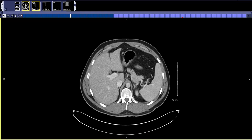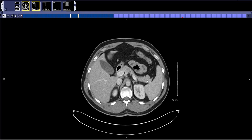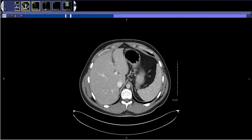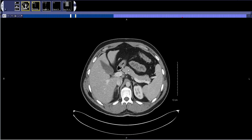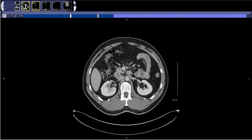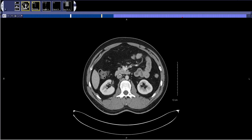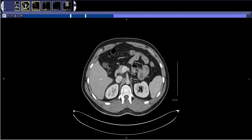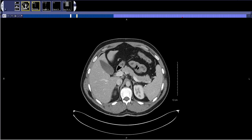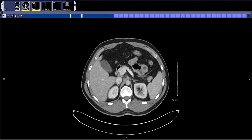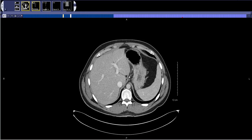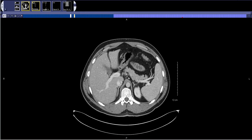After I've looked at the spleen, I move on to the pancreas. While I'm looking at the pancreas I'm looking for any masses, I'm looking for the pancreatic duct, and then I'm usually also looking at the splenic vessels and portal vein to make sure they're patent.